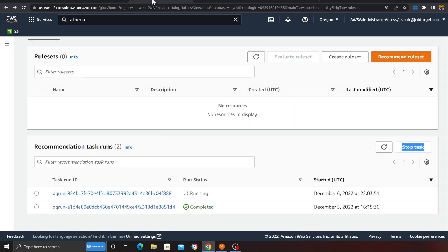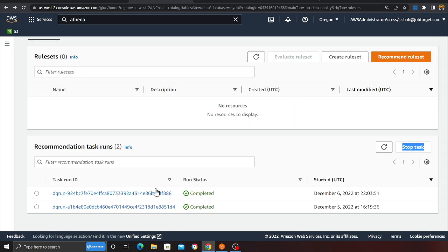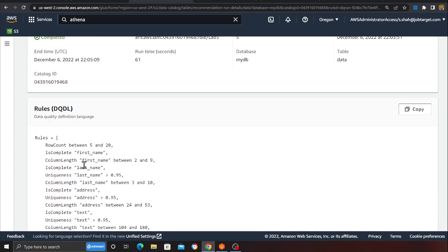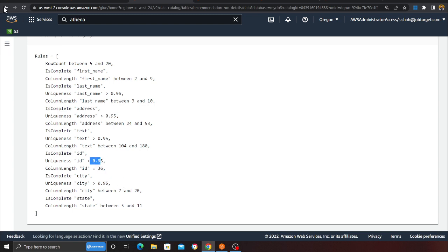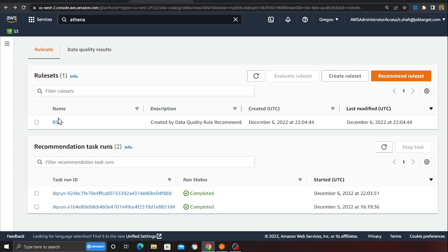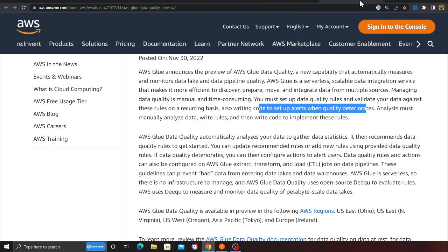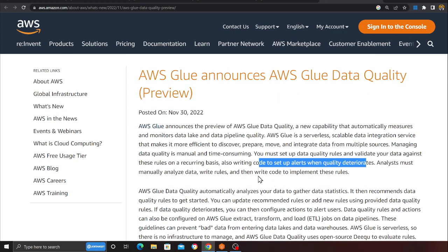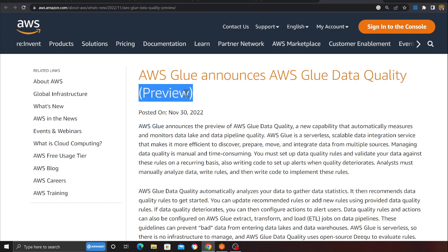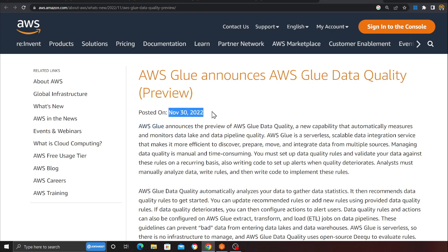It's now completed. Clicking on the result, you can see the recommended rules: 'id' is 36 characters long, and uniqueness has to be greater than 95%. You can also attach multiple rule sets here. That's pretty much it — this is something AWS very recently announced, and I feel it's a great feature that a lot of data engineers are going to love. It's currently in preview mode, announced on November 30, 2022.